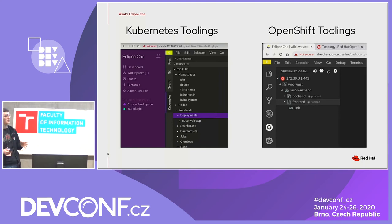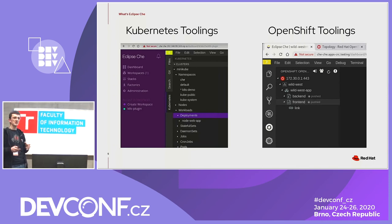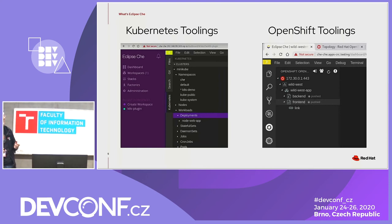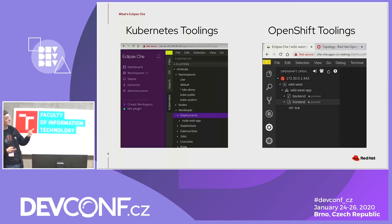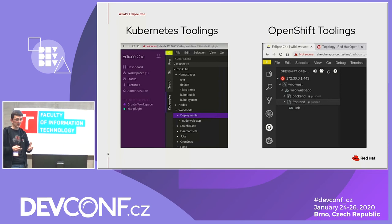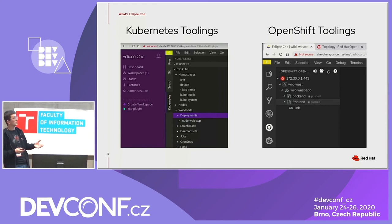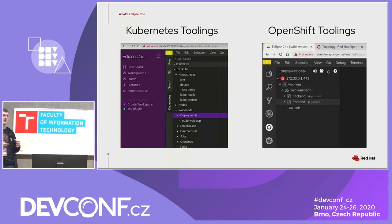The OpenShift Che toolings is actually a Che plugin. It includes the VS Code OpenShift Connector extension with all the dependent CLI tools like OC and ODO, and all those tools are running in a sidecar container within the Che workspace. It's possible because internally we are using the Eclipse Theia project, which has a plugin system almost fully compatible with the VS Code extension system.